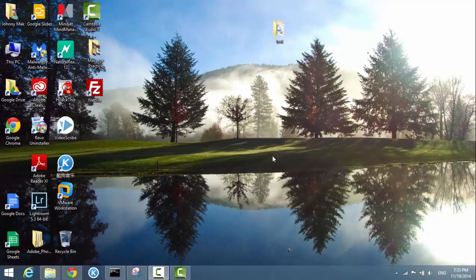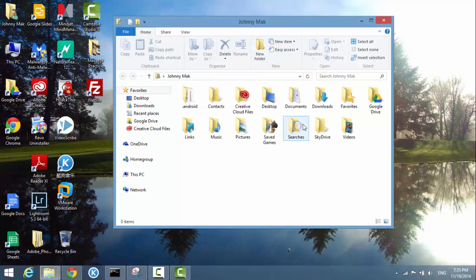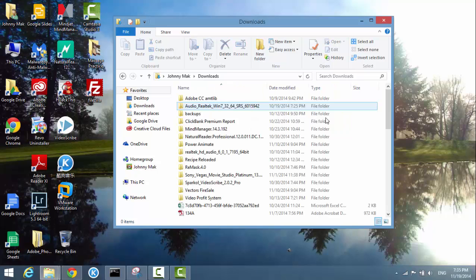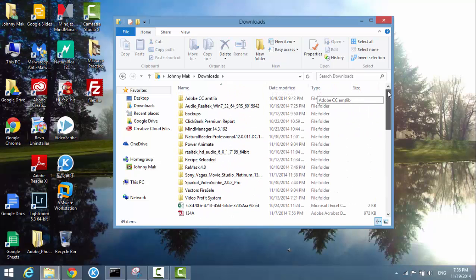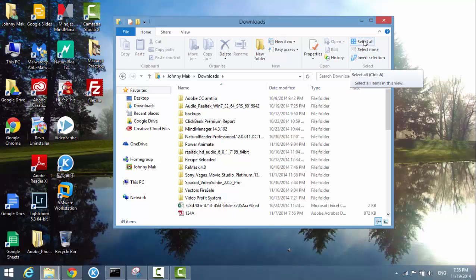I'm using Windows 8.1 now, so let me go into a folder with a lot of files. I'll go into my Downloads folder — I have some files in here. The top menu in Windows 8.1 looks different from Windows XP.